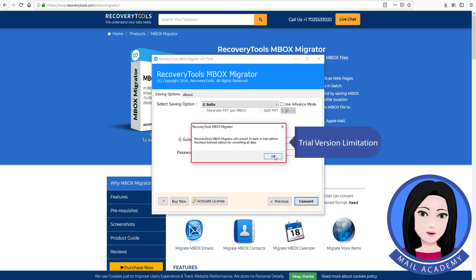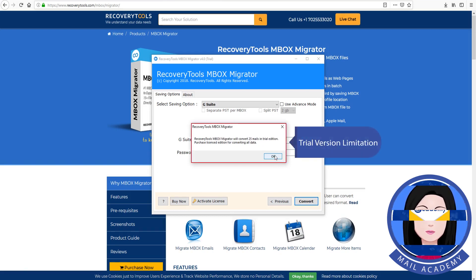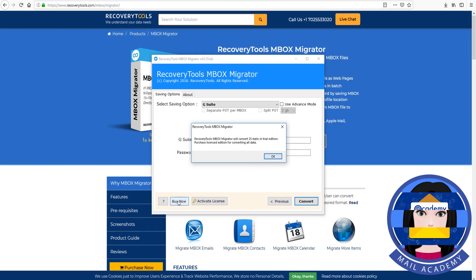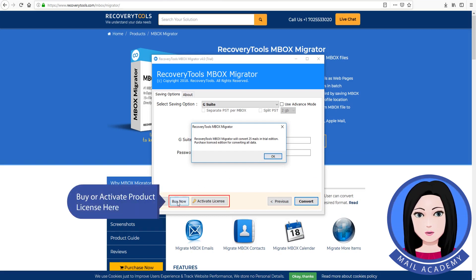Note the trial version limitation. You can buy or activate the product license here.